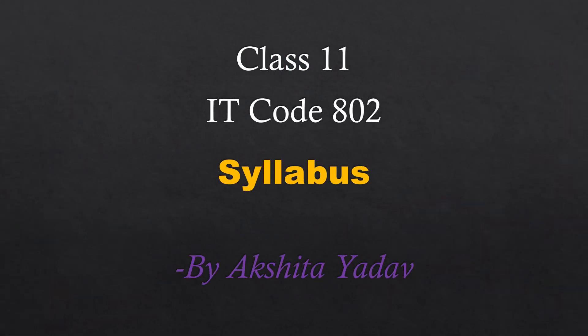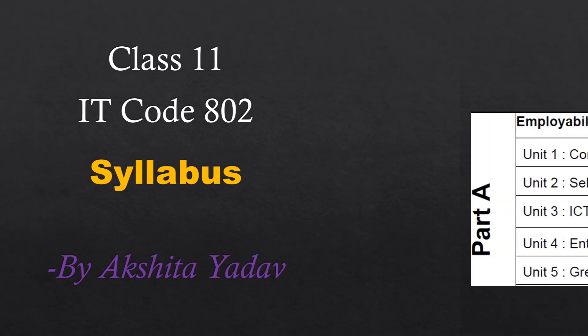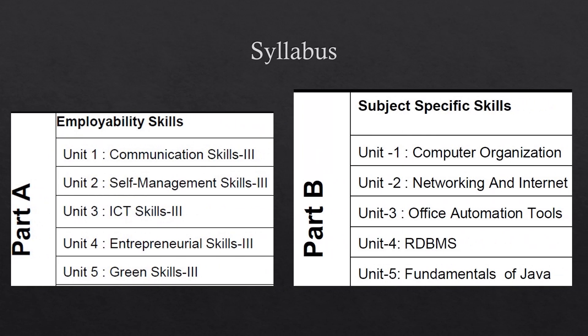So let us start with today's topic and it is discussing the syllabus of Class 11 IT Code 802 as given by CBSE for the current academic session 2023 to 24. So let us discuss the syllabus.